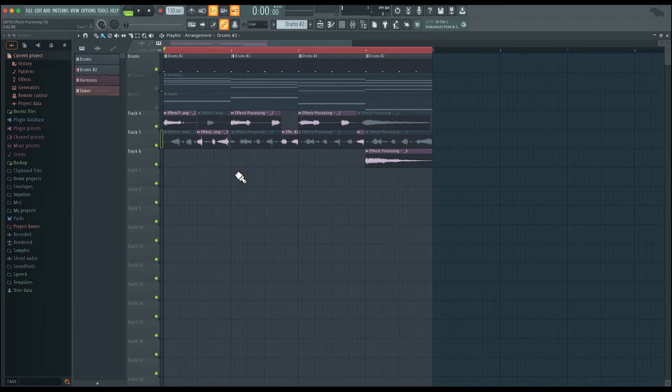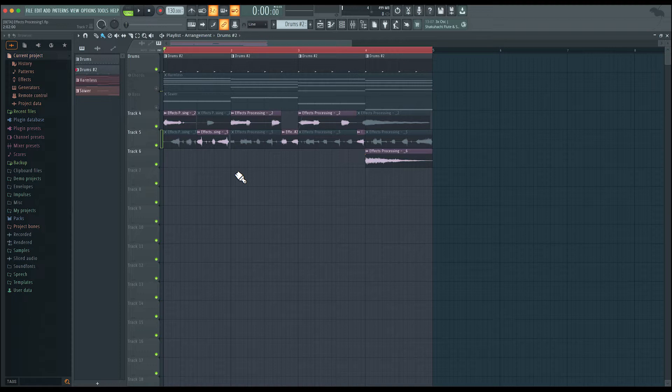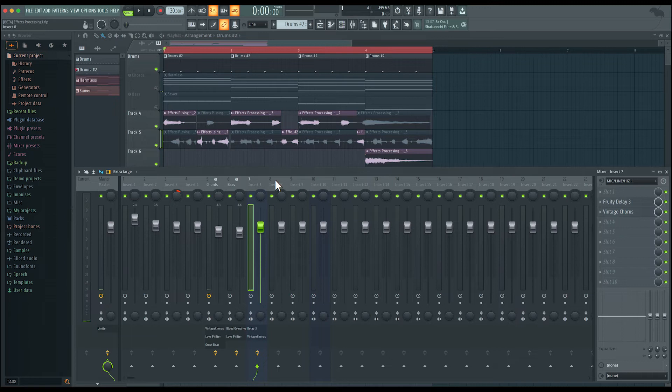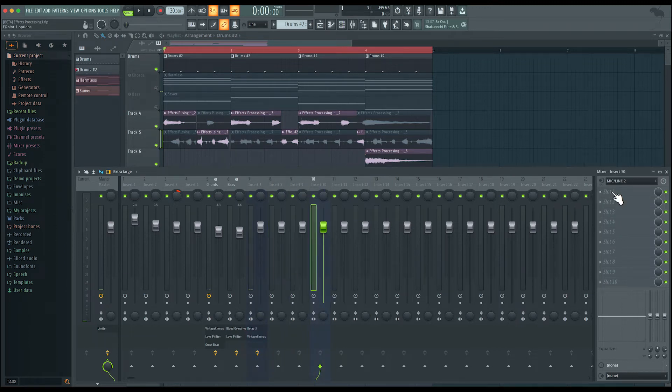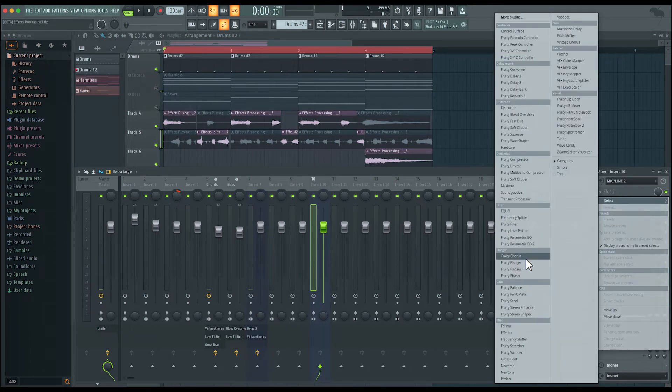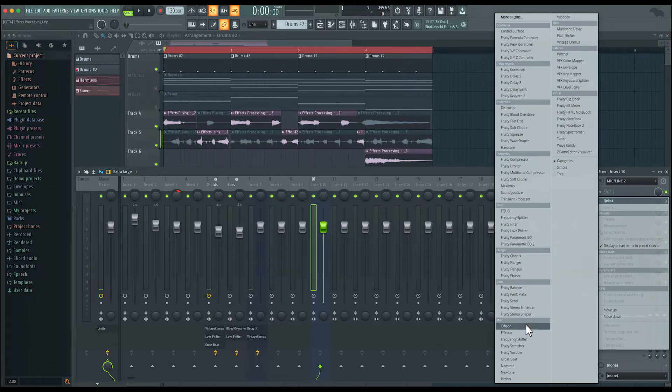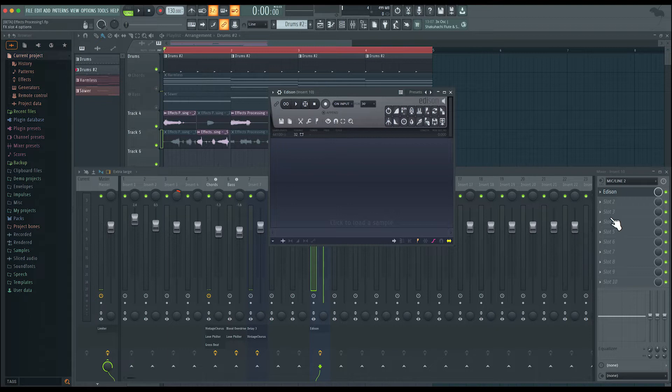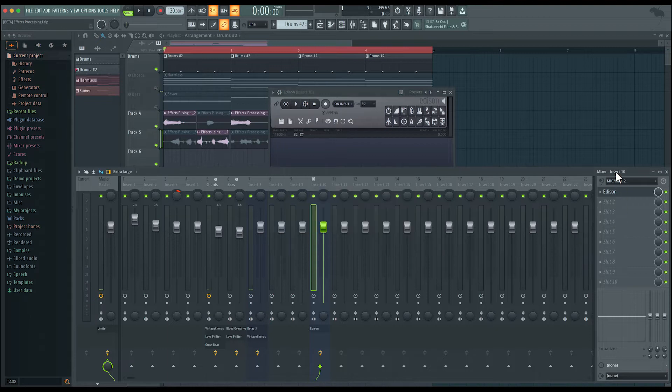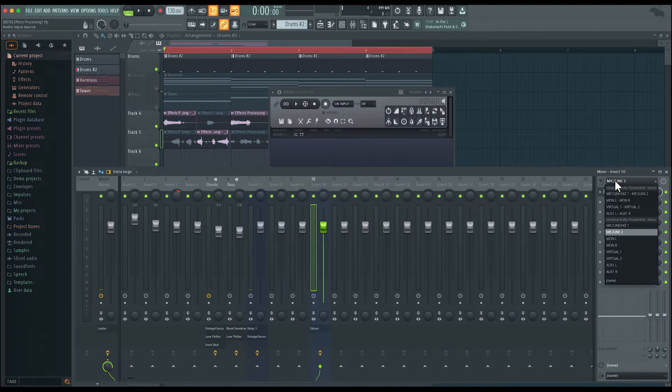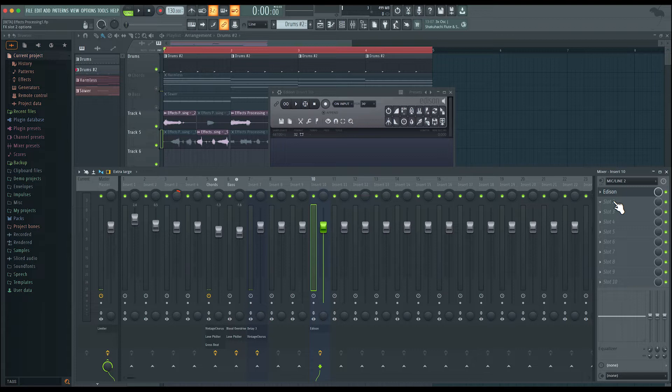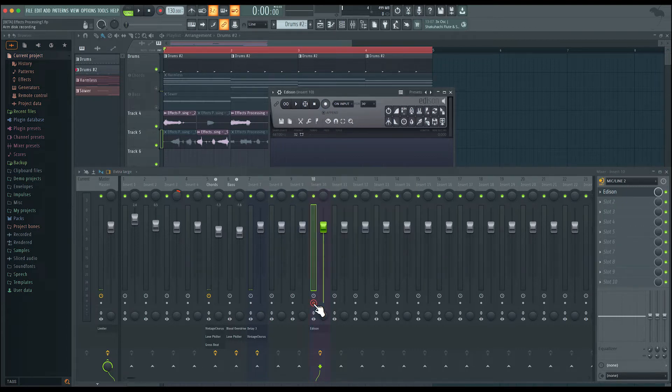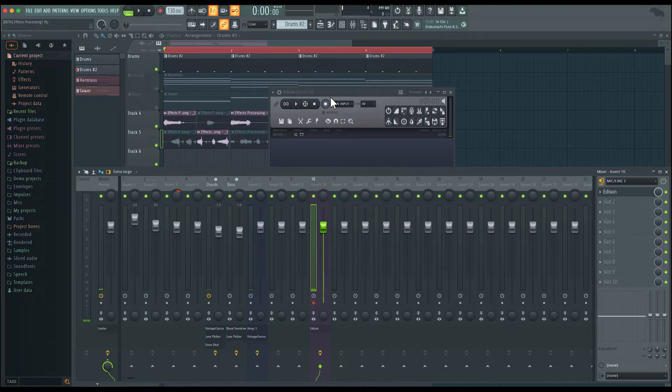Let's now see how we can make use of the sampler to create our own unique new instruments. For this, I'm going to make use of Edison. So I'm going to go over to the mixer, choose an empty insert, let's say number 10 here. And on slot one, I'll go ahead and load an Edison. I plan to sample my voice through the microphone. So on this mixer insert, I will select the input that my microphone is plugged into. And now I can arm the track and record the signal in Edison.